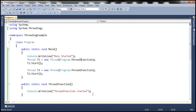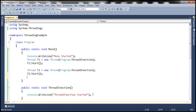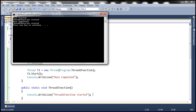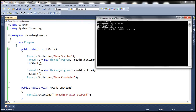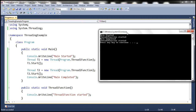Finally, let's print a message stating 'main completed'. Let's go ahead and run this now. Look at the order in which these messages are printed. The first line is 'main started', and then it prints 'thread1 function started'.